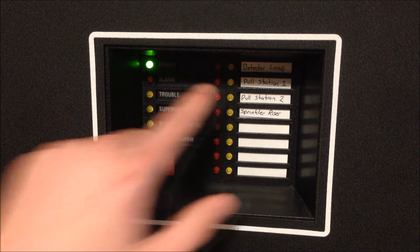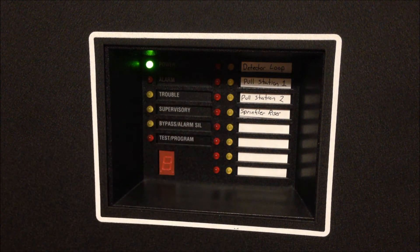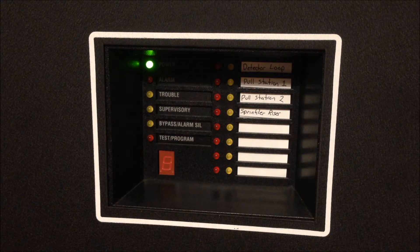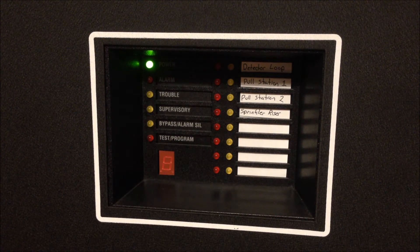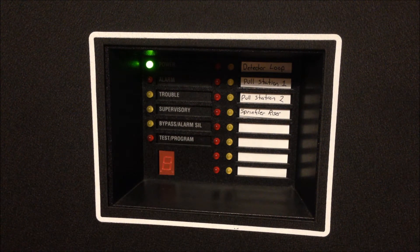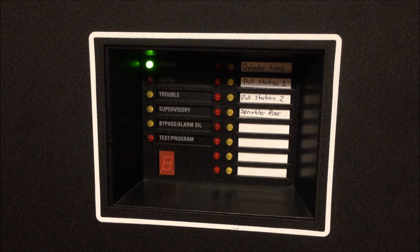The two pull stations are the next two zones, zone two and three, which are labeled as pull station one and pull station two.